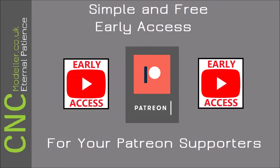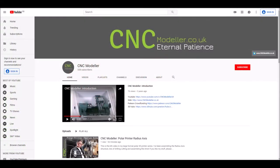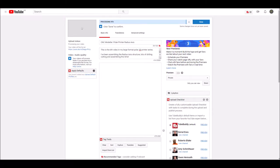Hi there and welcome back to CNC Modeler, it's great to have you here. I want to be able to share my videos with my Patrons early, but still schedule the release for another time.